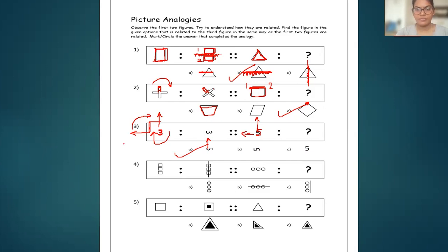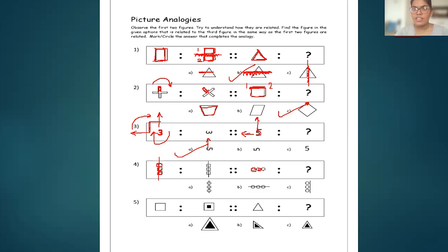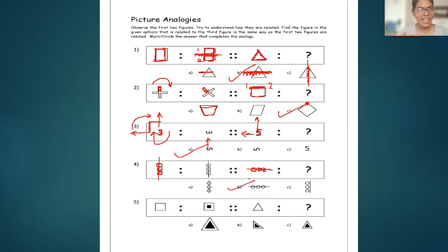Next problem: there are three small squares, and in the second figure they are connected with a vertical line. Now there are three small circles, and they should be connected with which line? Because the squares were vertical, they were connected with a vertical line. Here the circles are arranged horizontally, so they should be connected with a horizontal line. Option C is not the answer. Option B is the answer.